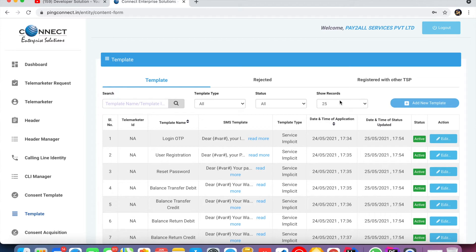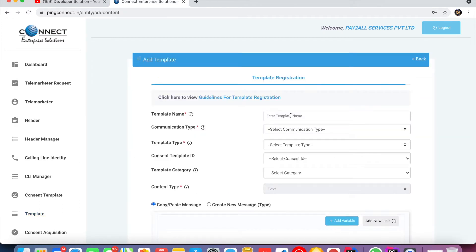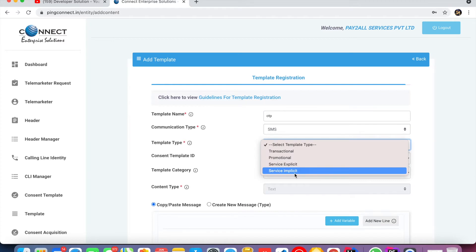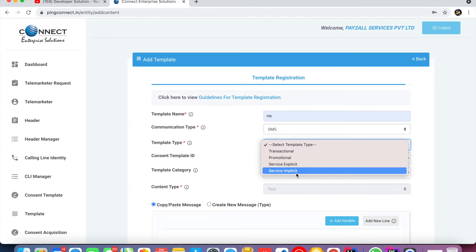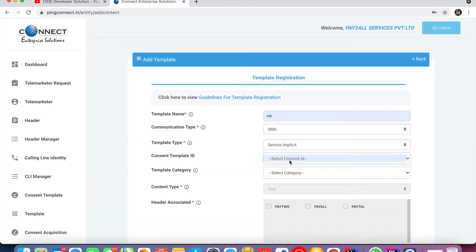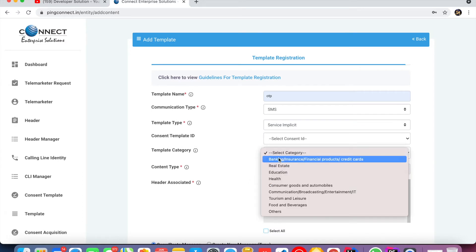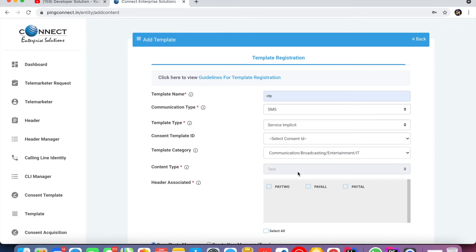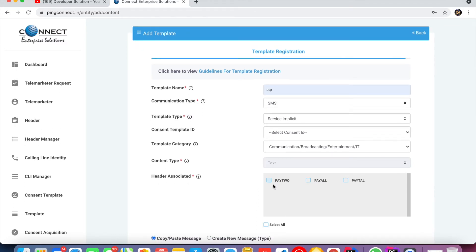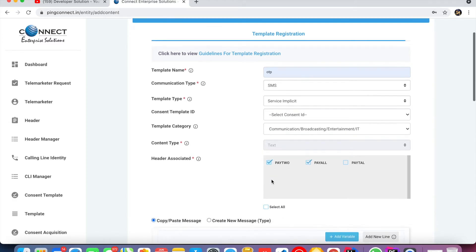In the template section, click Add New Template. The template name should be something like 'OTP SMS'. You have to select 'Service Implicit' — if you are a company or organization, you must select Service Implicit. This is compulsory for companies and organizations. Header ID is not compulsory. For category, select something like IT, then select your approved header.